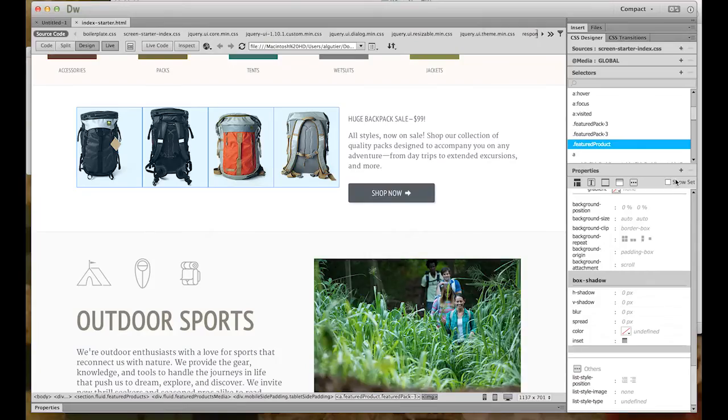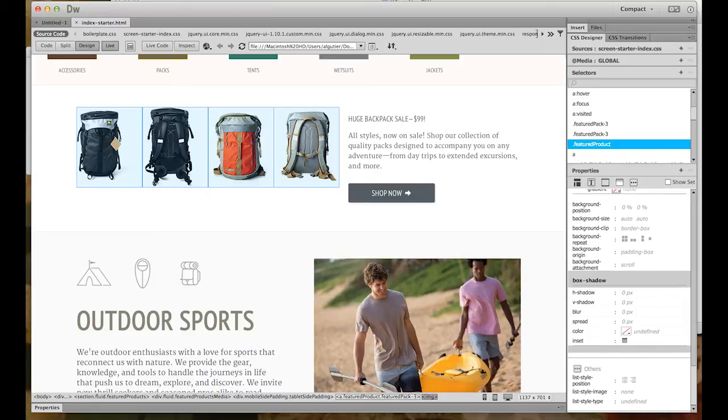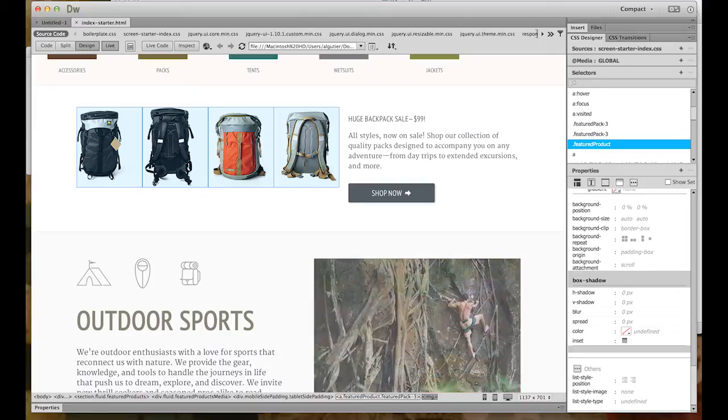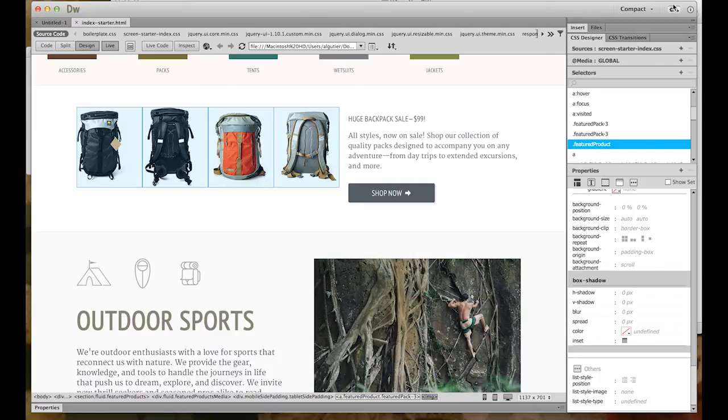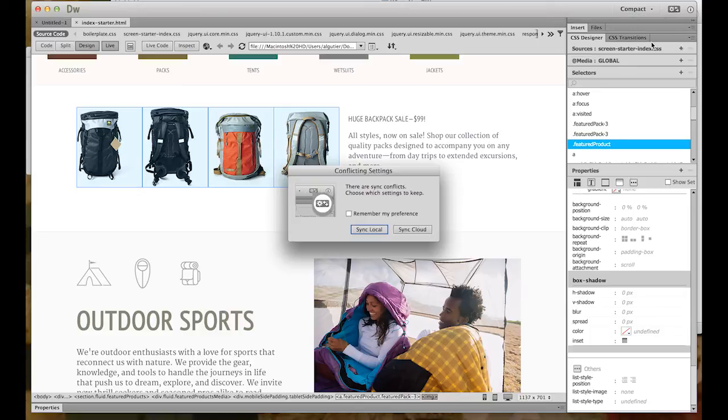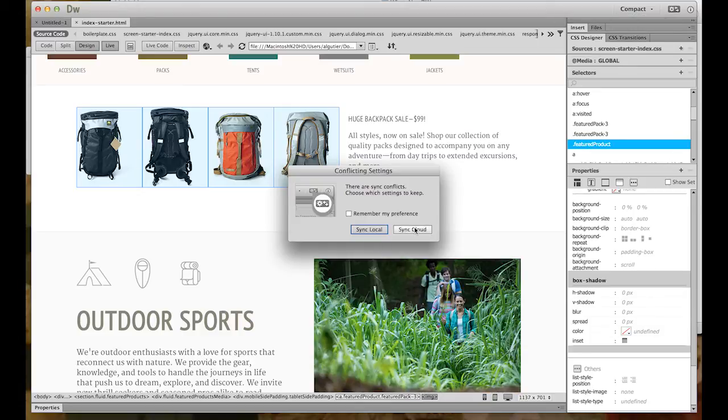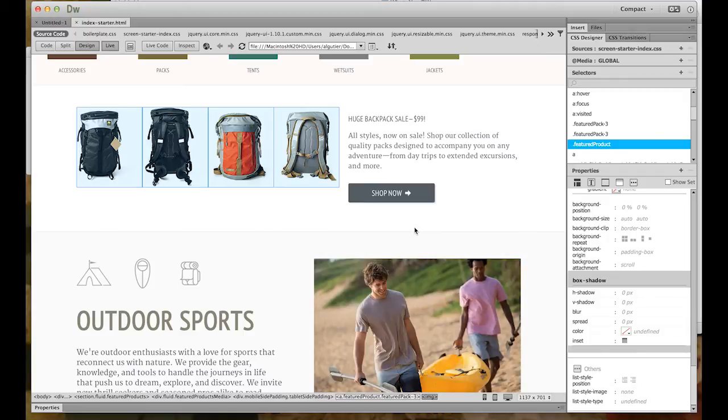Now, in addition to site settings and preferences, you can also sync your keyboard shortcuts and your workstations. I have a fresh installation of Dreamweaver CC here. I haven't synced it yet. But all I have to do is head up to the Sync button, click Sync Settings Now. I'll choose to sync from the cloud, because that's where I have my settings saved. And when it's complete, I click again to Apply.